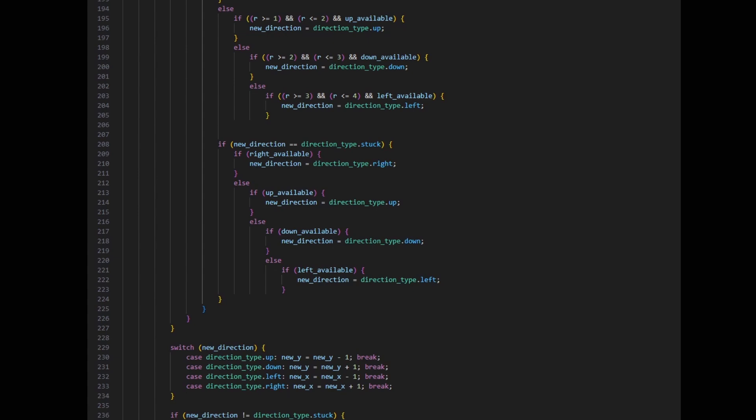I've no target date for completing the game, just so long as it gets finished one day, before I lose the ability to write machine code. This is a project with a very long time span, and something I keep coming back to when in the mood to struggle with some tricky coding.